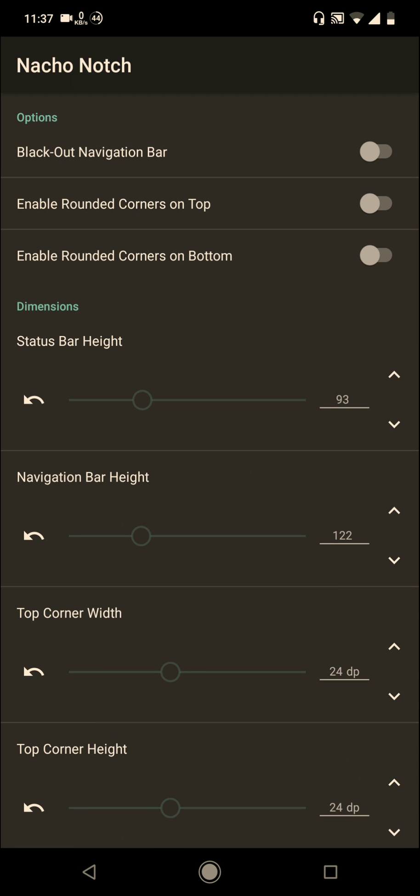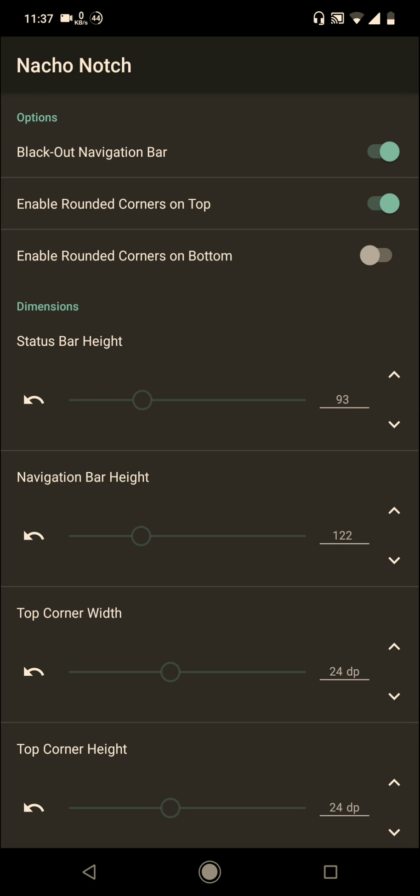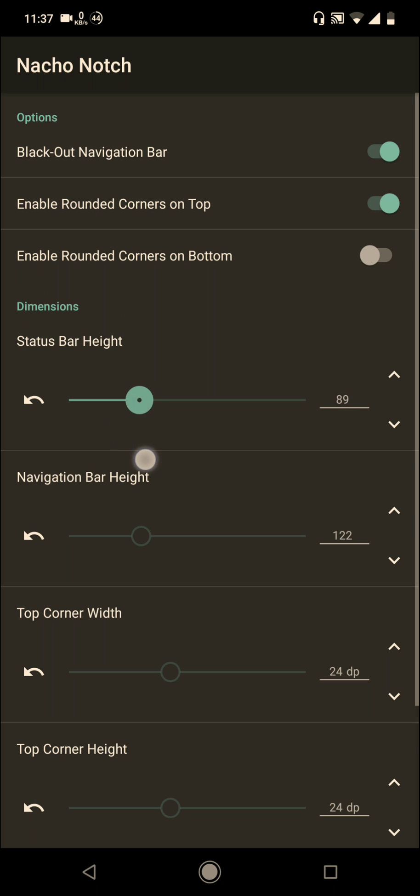I'll give you the settings for Xiaomi A2 Light. That is: blackout navigation bar, turn on, and status bar height will be 88, which will be perfect.